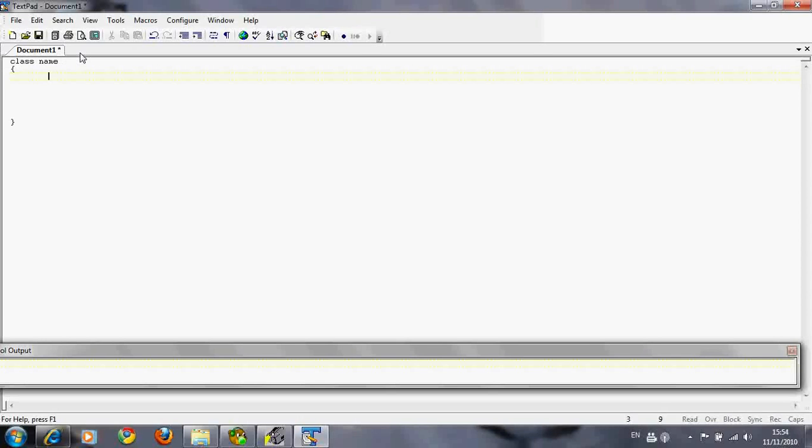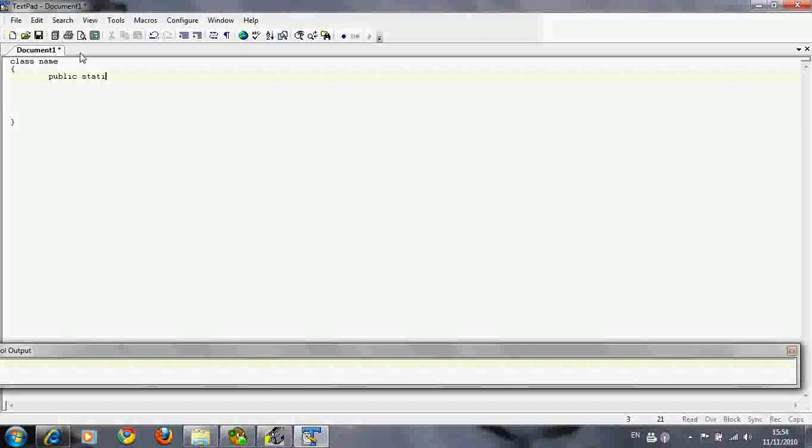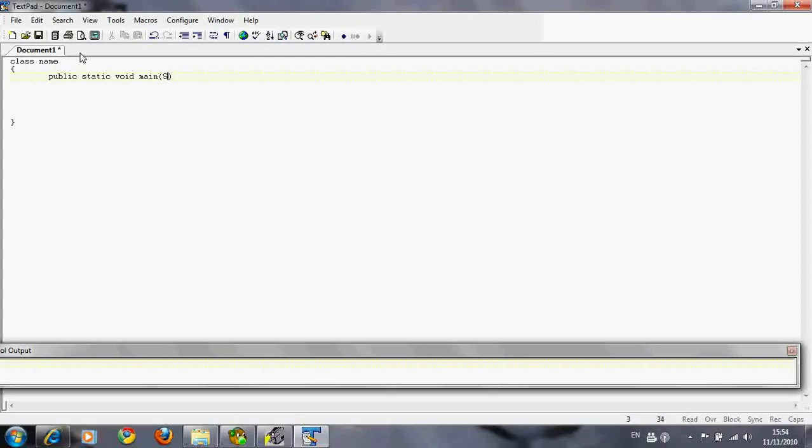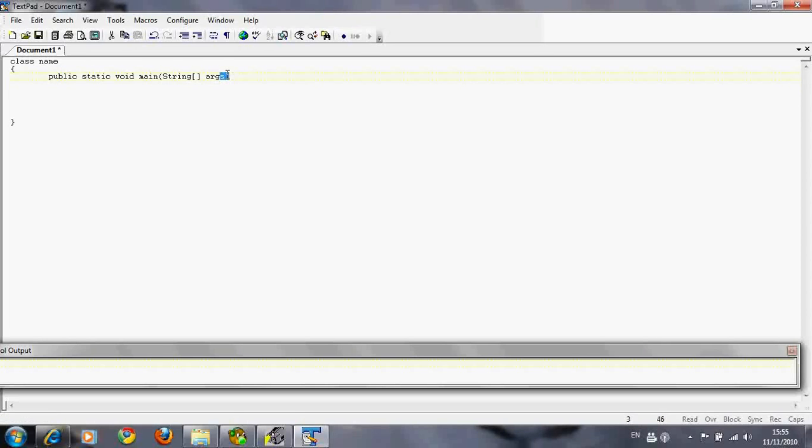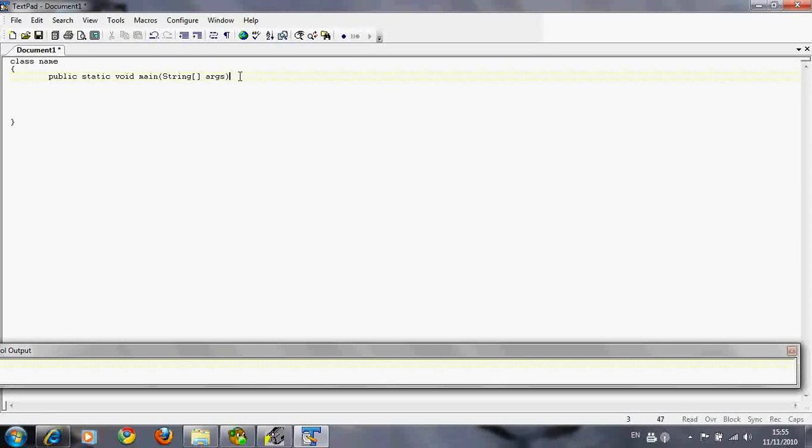How you start the main method is this: you write these words: public static void main, then brackets, and you have capital String square brackets args. This here, the first time you see it, is a bit of a... it just makes you want to give up on Java to be honest. But trust me, this here, once you do three programs or whatever, this will be off by heart. You'll write this public static void main String args no problem.